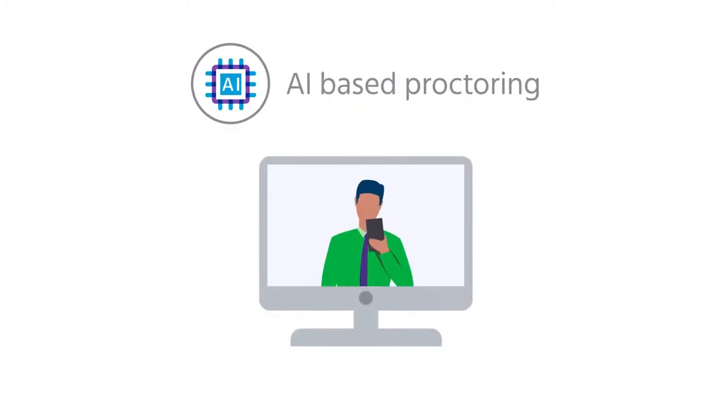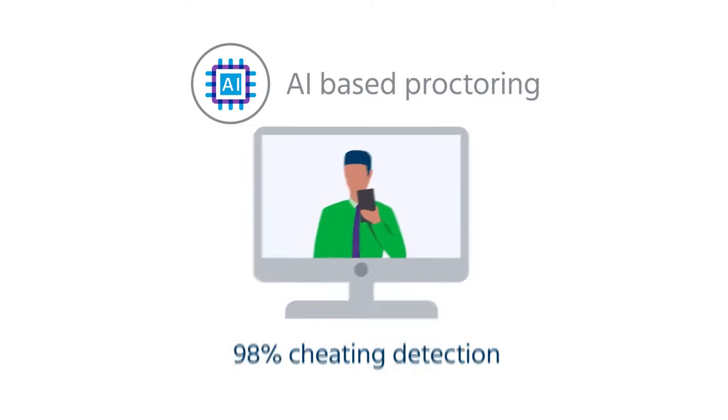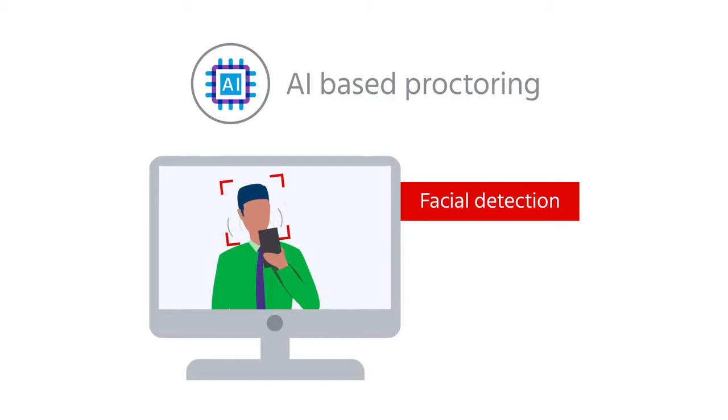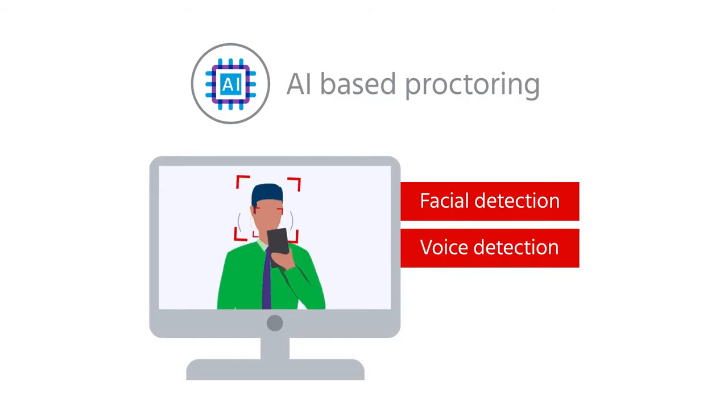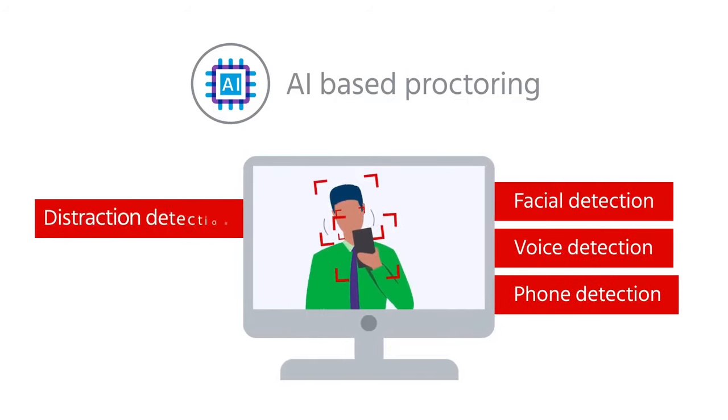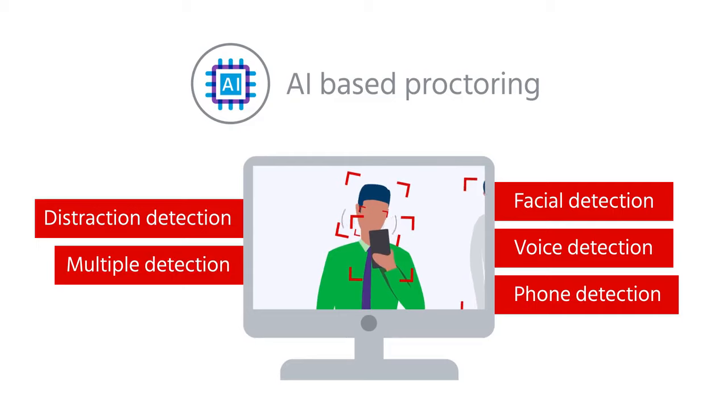Our AI-based proctoring features ensure 98% cheating detection through auto-generated flags for facial detection, voice detection, mobile phone detection, distraction detection, and multiple people detection.